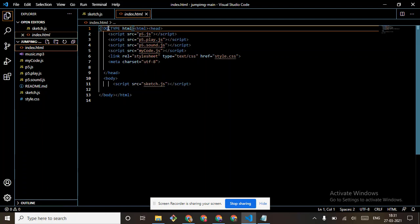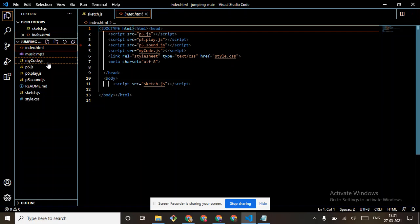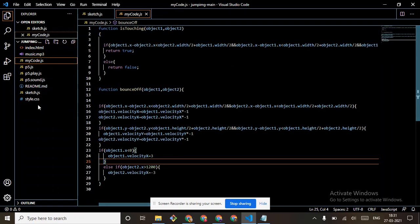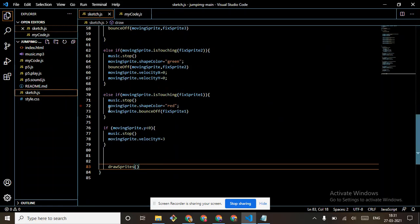Index.html, don't forget to put it in like script src equals to myCode.js, because we have included myCode.js now.